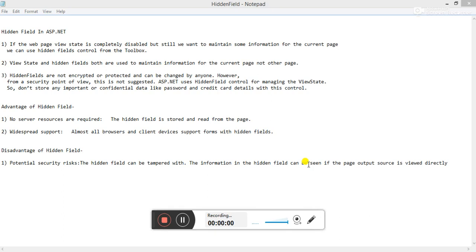Hello friends, welcome to dotnet programming tutorial. In this part we will learn what is the hidden field in ASP.NET. So let's start with the tutorial. If the page view state is completely disabled but still we want to maintain some information for the current page, we can use hidden field.